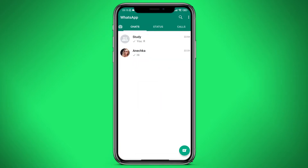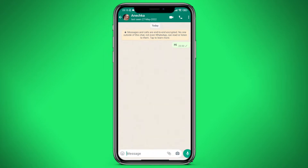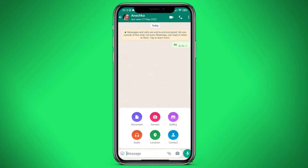Let's first go to WhatsApp, after which we need to go to the chat of the person to whom we want to send it. After we go to the chat, we have to press on the lower right corner on the paperclip icon and select Gallery.